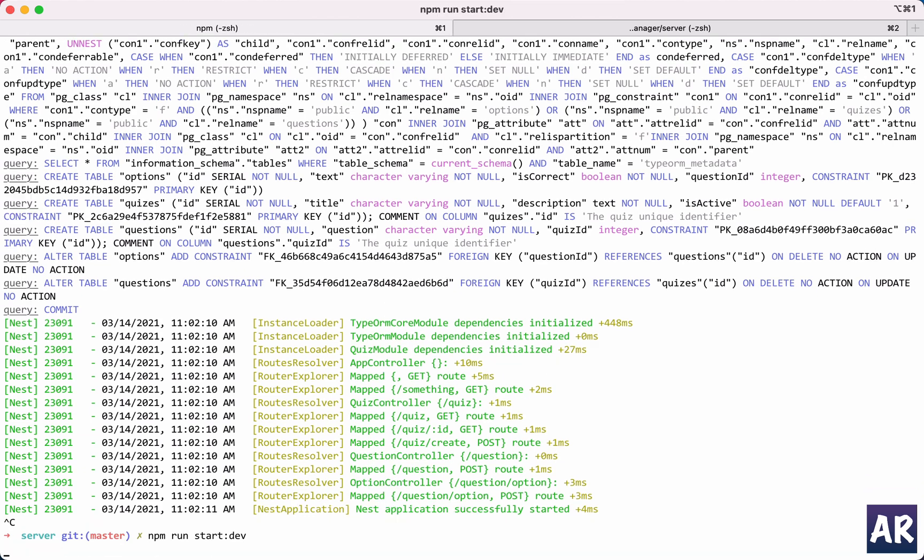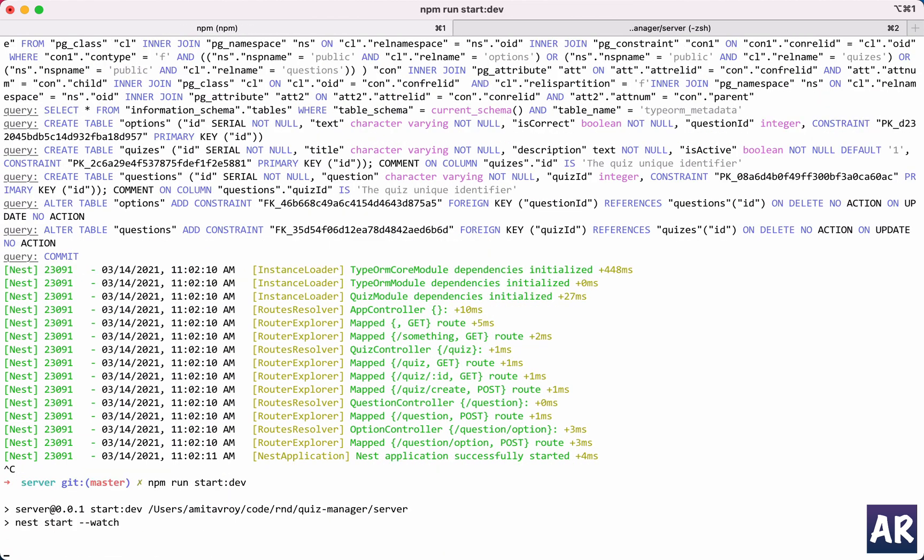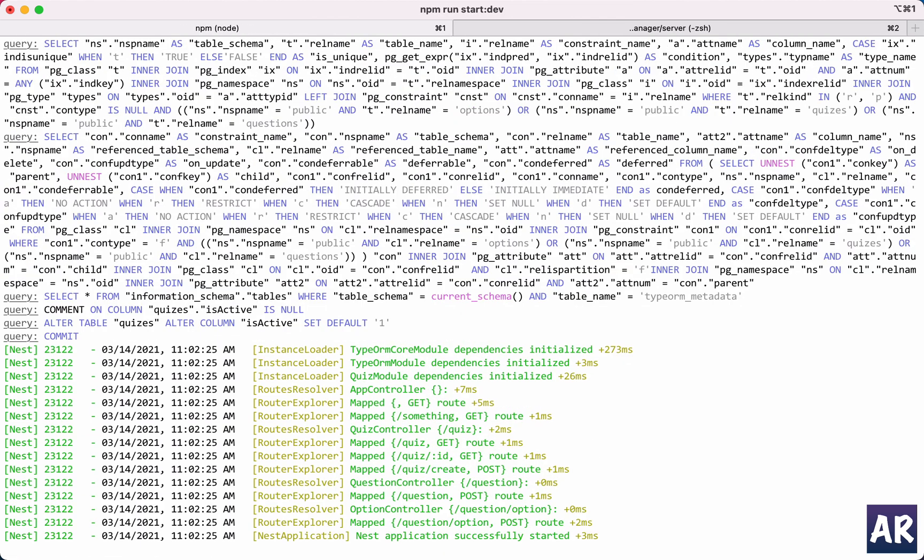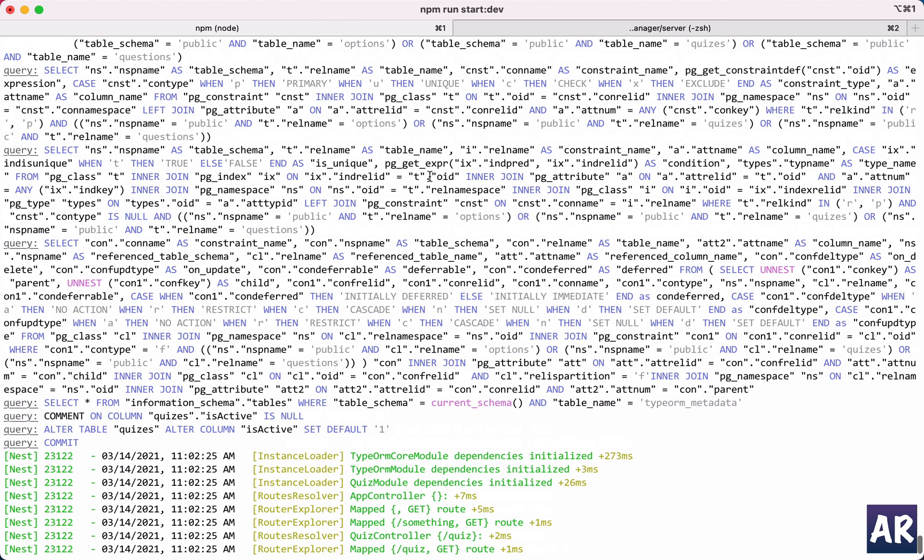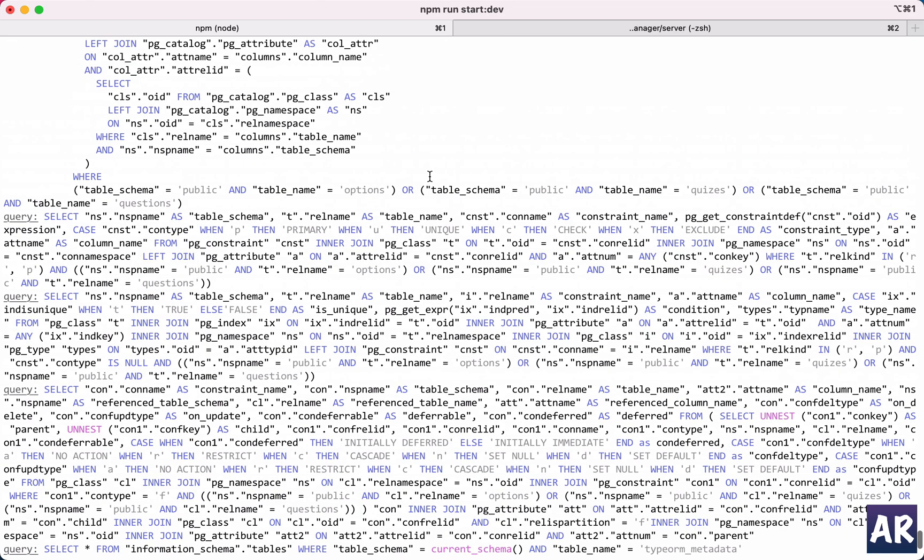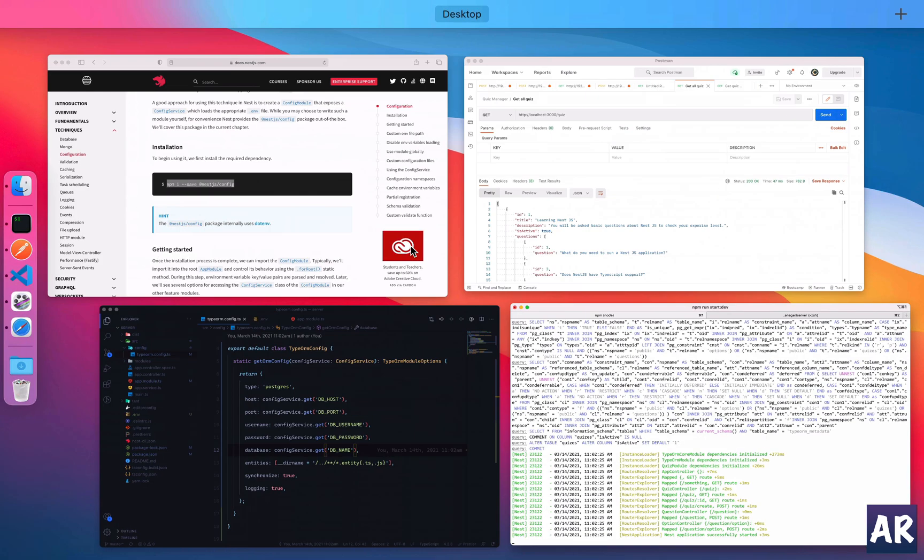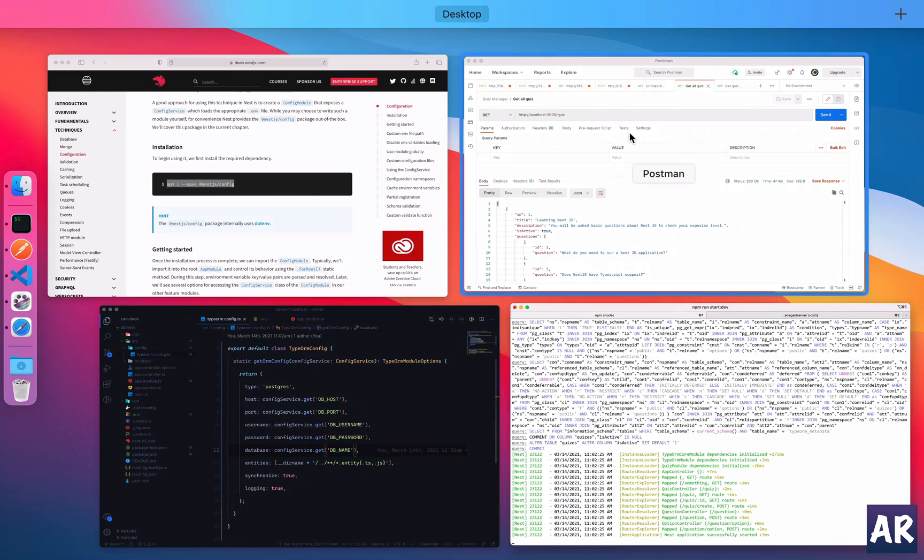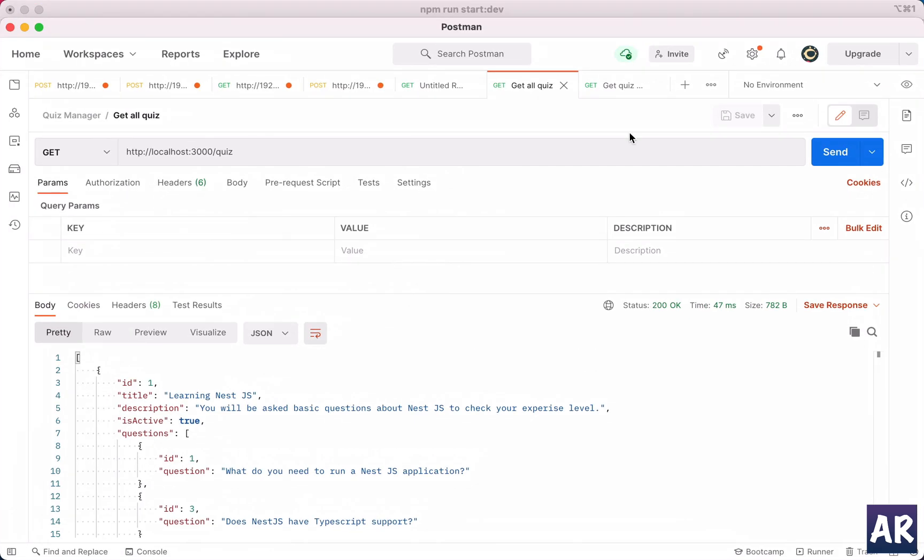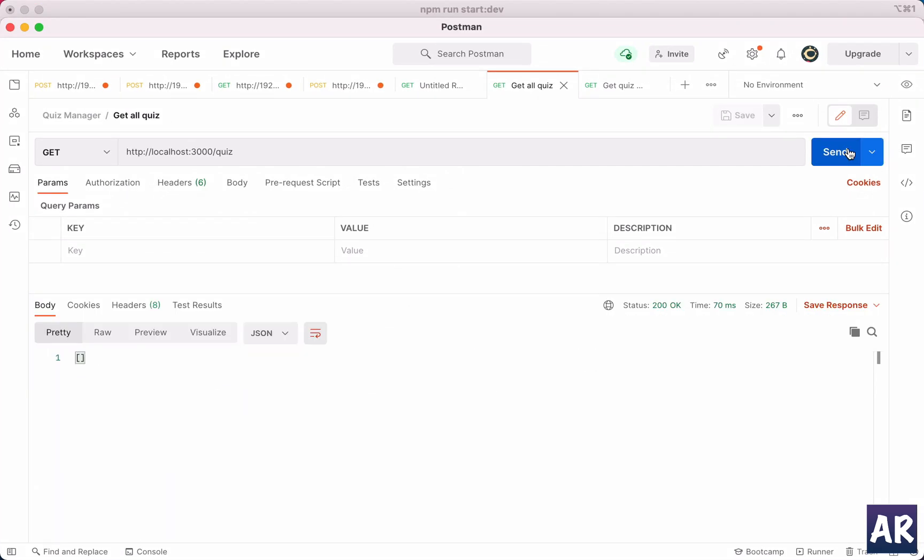So configService.get, DB_UNDERSCORE - and let's look at them one by one. So the host is host obviously, port, host, username, password, name. Right, and then we have DB_USERNAME, password, and DB_NAME like so. All right, so everything is changed.